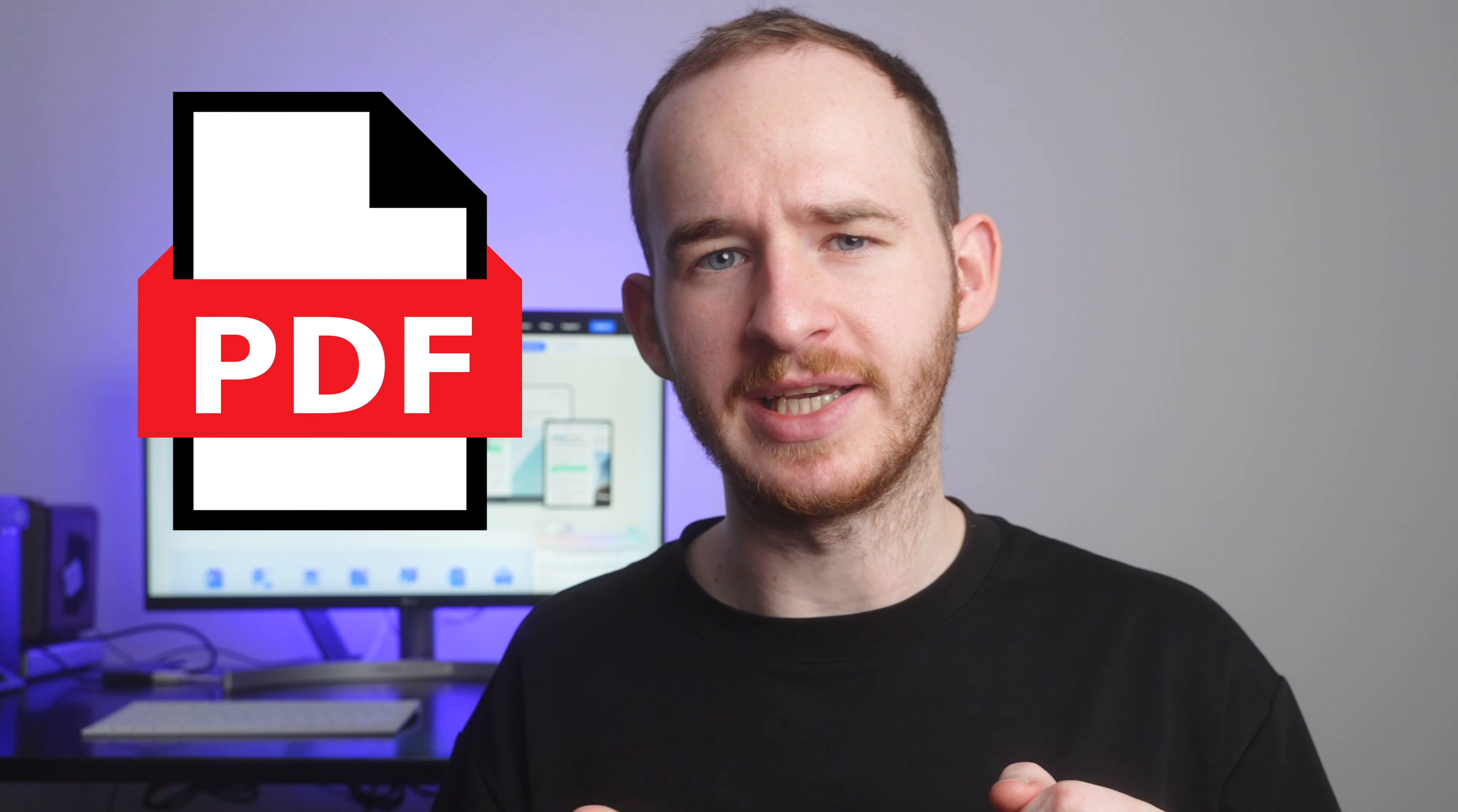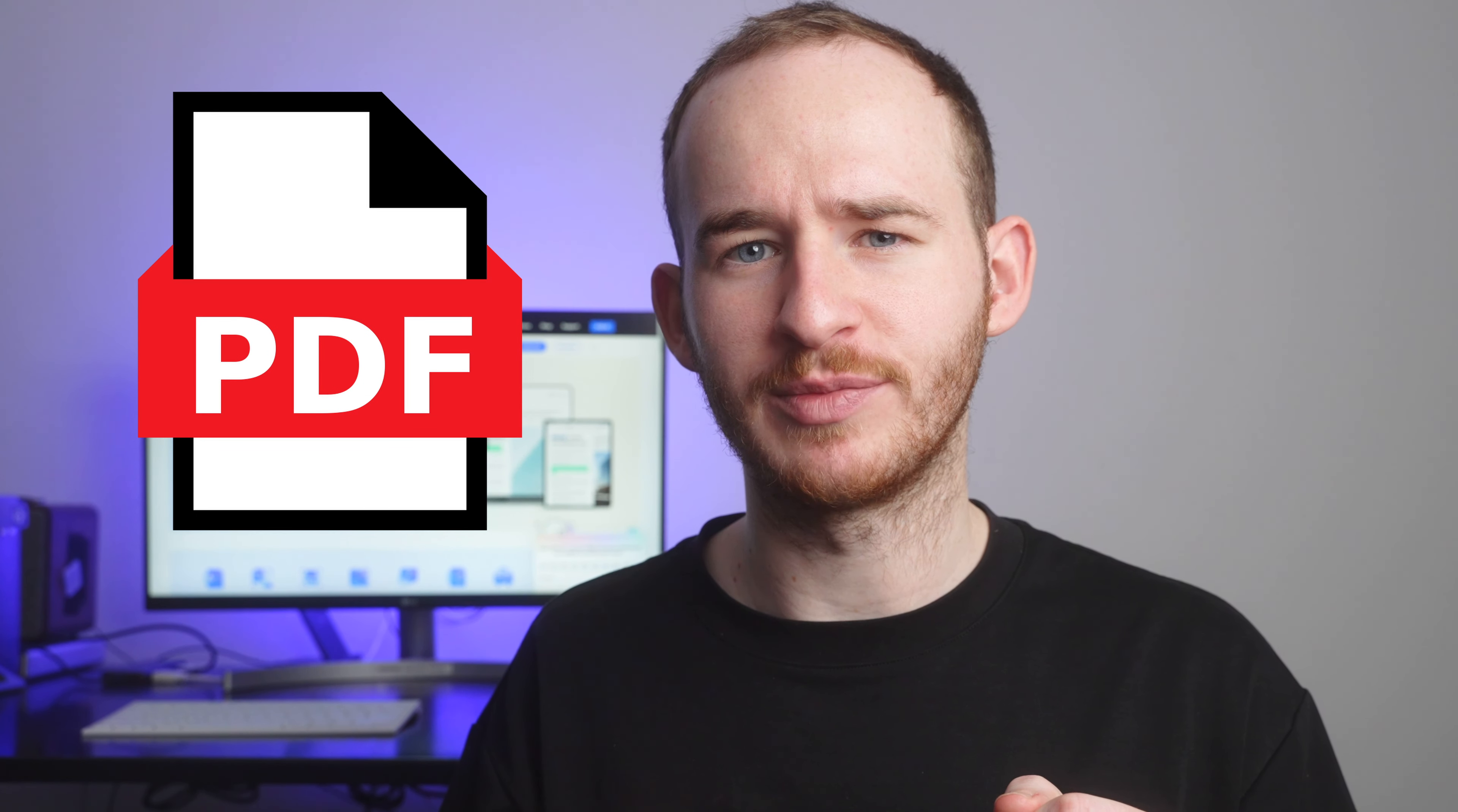Welcome back to the PDF Element YouTube channel. If you've never created a PDF file from scratch before, you're probably wondering, how hard is it? Do I need to rebuild my files from scratch? Is converting files to PDF worth it? Well, don't worry because creating PDF files has never been so easy.